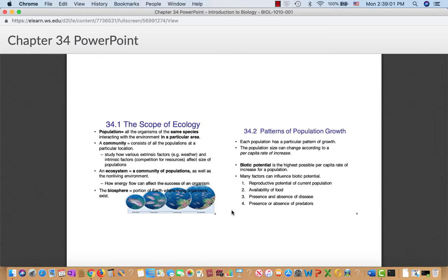Each population has a particular growth pattern, and size can change according to the per capita rate of increase. Rats are a good example — they can have a new litter roughly every three months, with an average litter size of six to eight. Their population grows extremely rapidly; within a year a single breeding pair could produce around half a billion rats. Contrast that with whales, which have a gestation period measured in years, and population growth is measured on decade scales rather than months.